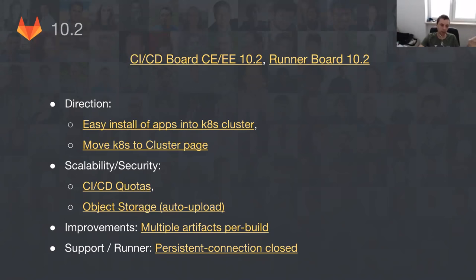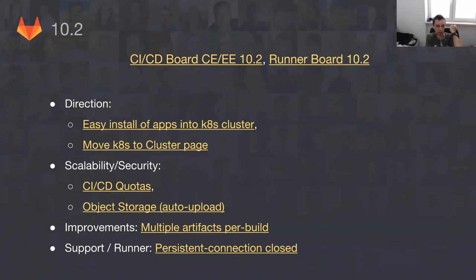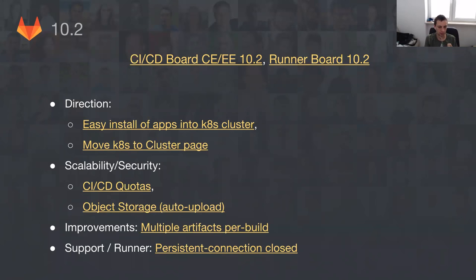So if you go to GitLab.com today you will see under CI/CD the new option 'Cluster.' Today you can only create a GKE cluster, but soon you will actually be able to add your existing Kubernetes cluster and start using everything we plan as part of our directions. In terms of scalability, security, and improvements, we are mostly finishing the stories from last release. For the biggest support runner issue, we want to merge persistent connection close fixes that we started testing some time ago, which should help with the resilience of the GitLab Runner and scheduling builds on Docker.